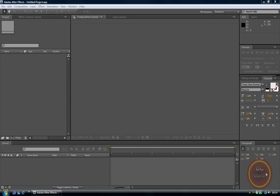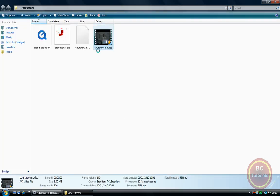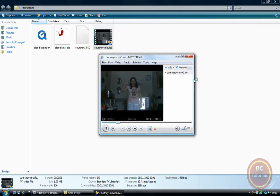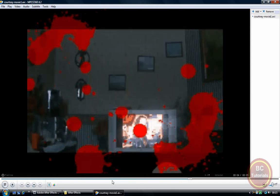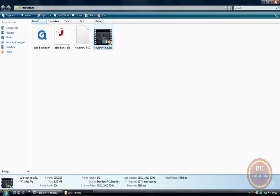Hi guys, this is iTech63 once again with another Adobe tutorial. Today we're going to be looking at Adobe After Effects and a neat little trick: the head explosion. I'm sure you've seen this in videos and movies before — it's a simple trick of someone getting shot in the head and their head exploding. I'll show you a quick 4-second video I made. Watch her head — as you can see, it disappeared. So I'm going to show you how to do that.